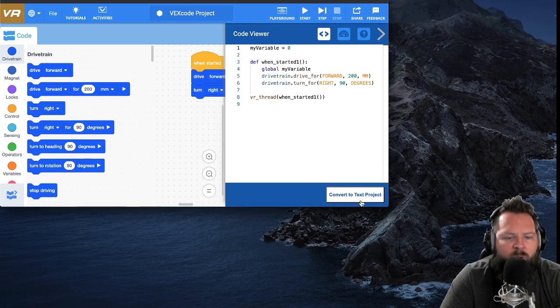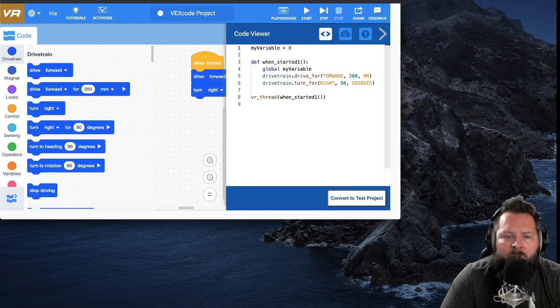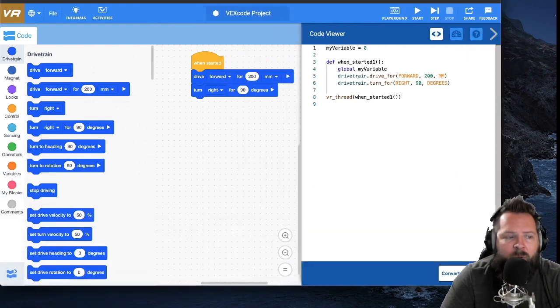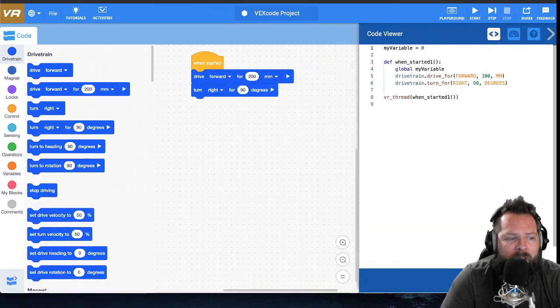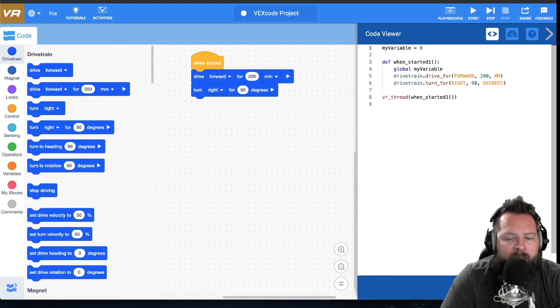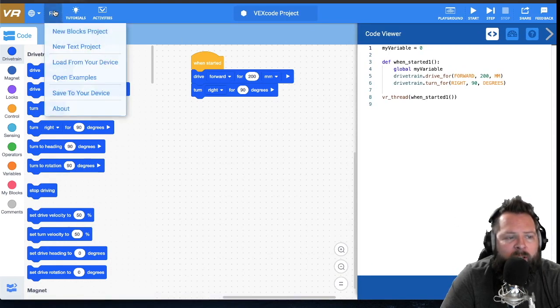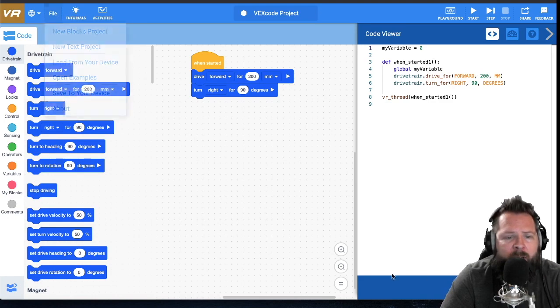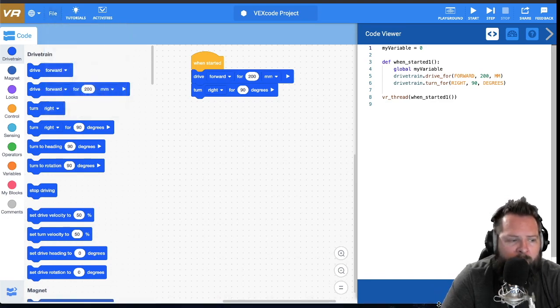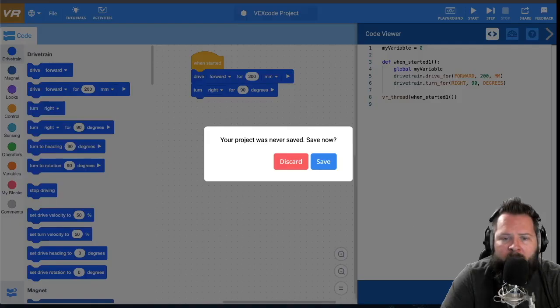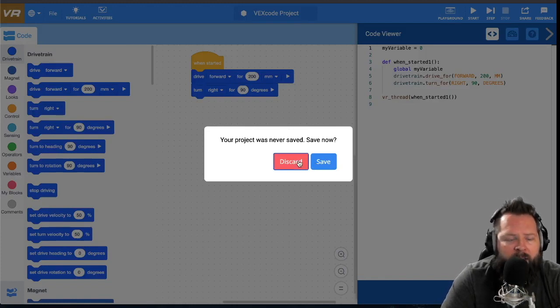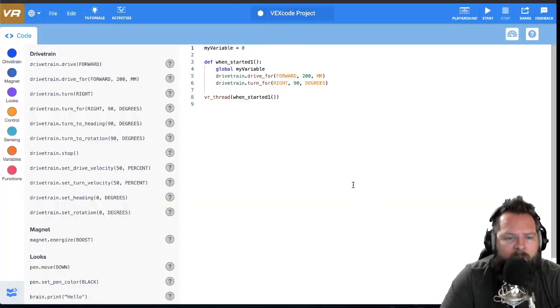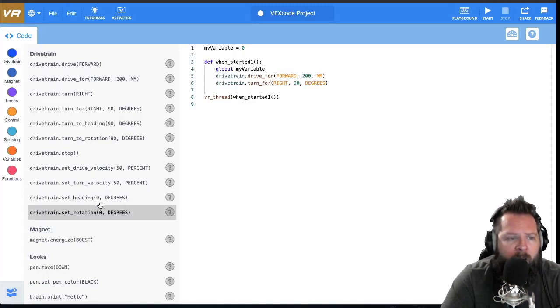So if you're about to click convert to text project, I would first click on file and then save to your device. Save your block project to your device that way you can always get back to it if you need to. If you click convert to text, yeah, see it's saying do you want to save it. You can click save so you don't have to go up there first I guess. I'm gonna say discard. Boom, my little block area is gone, my blocks over here are gone.